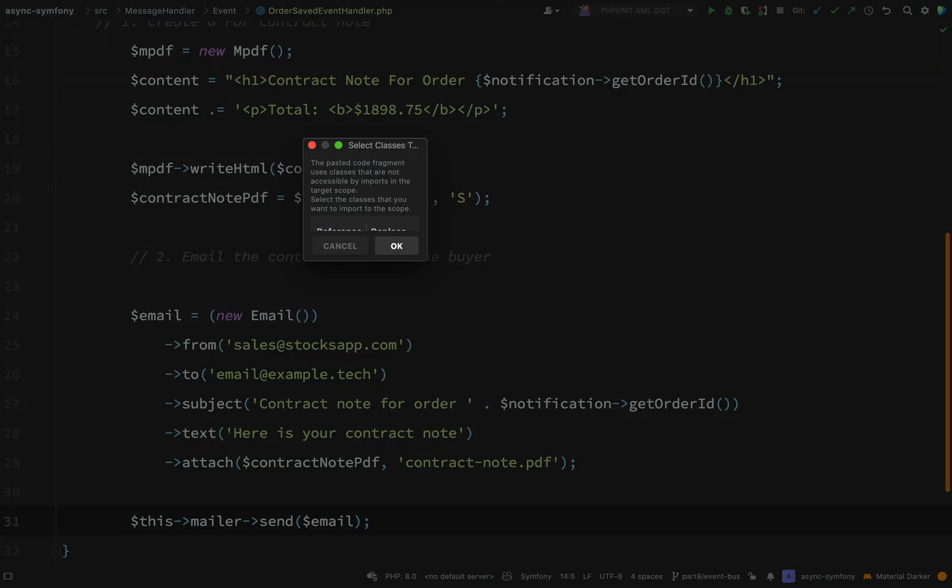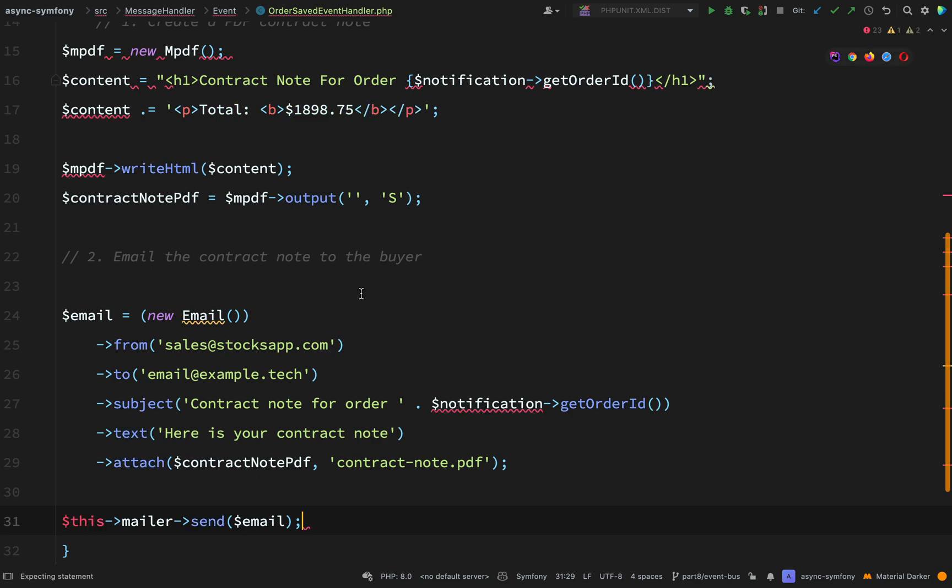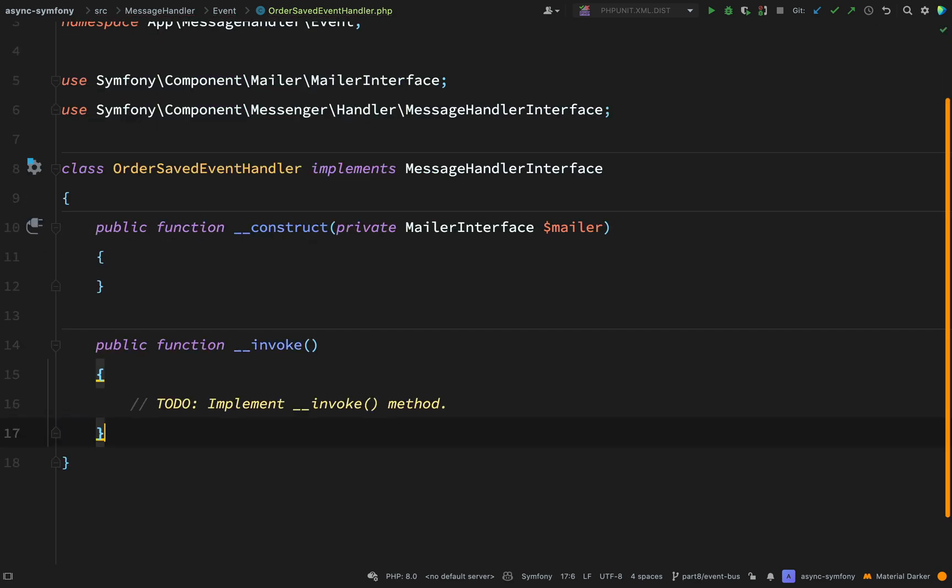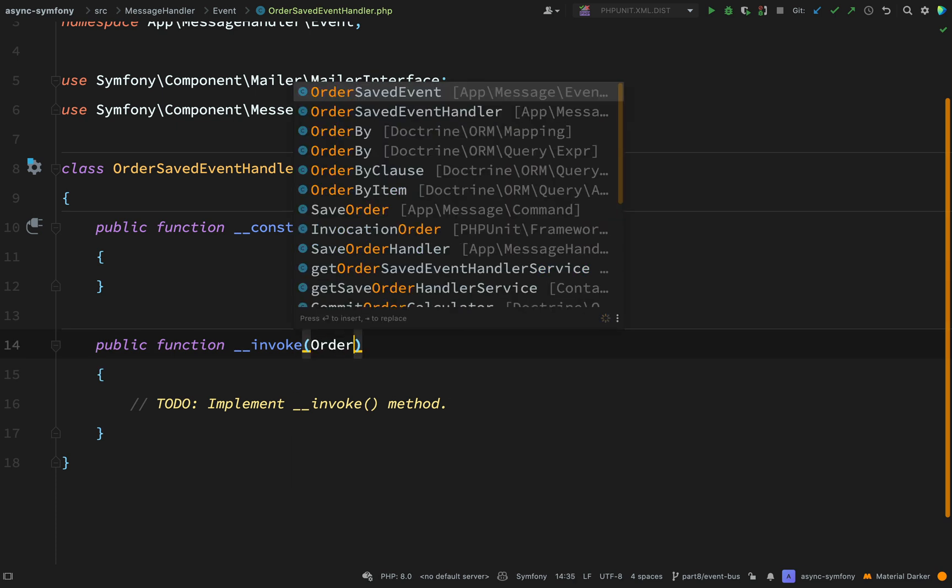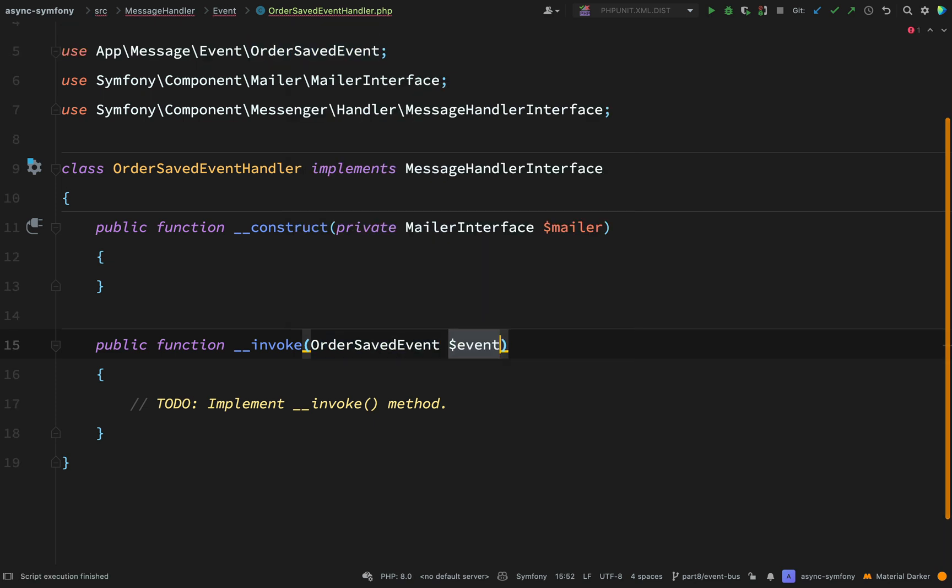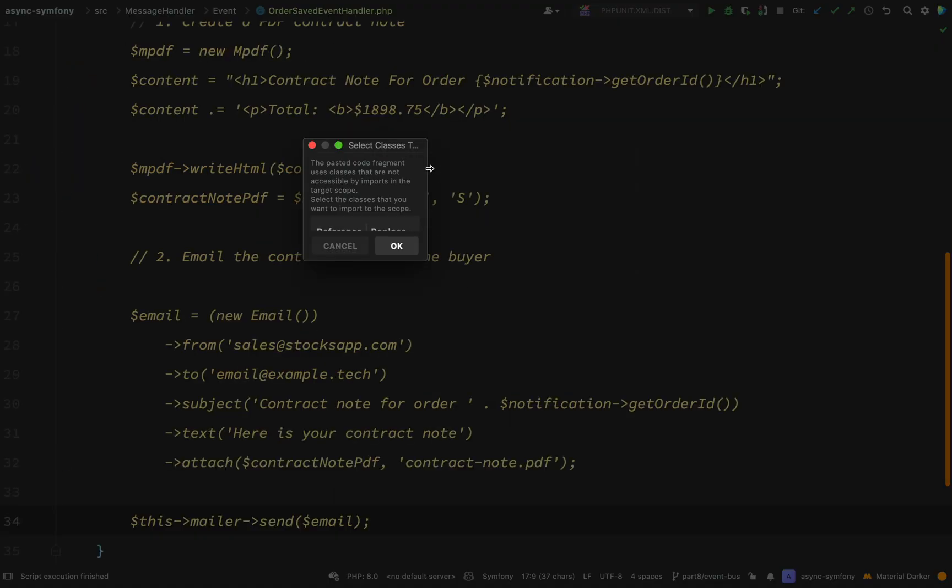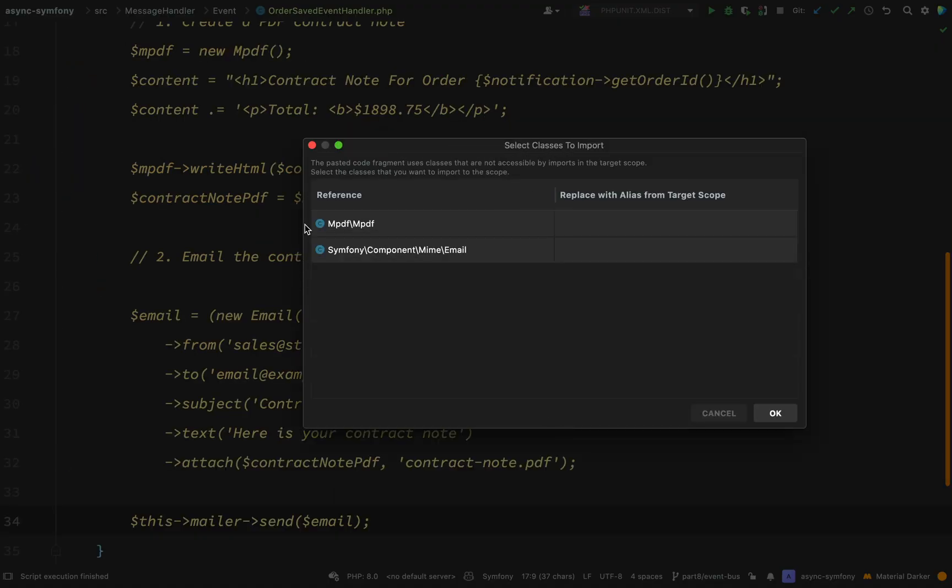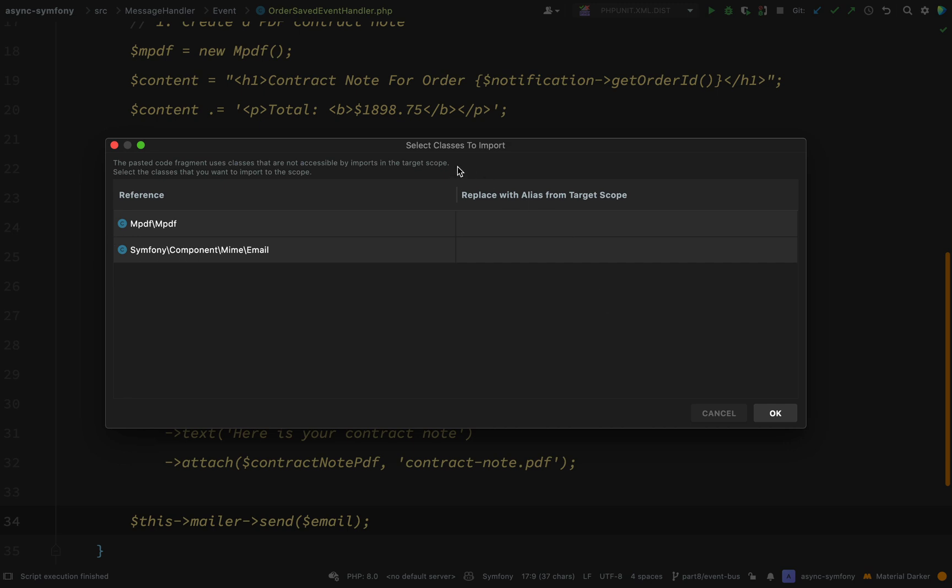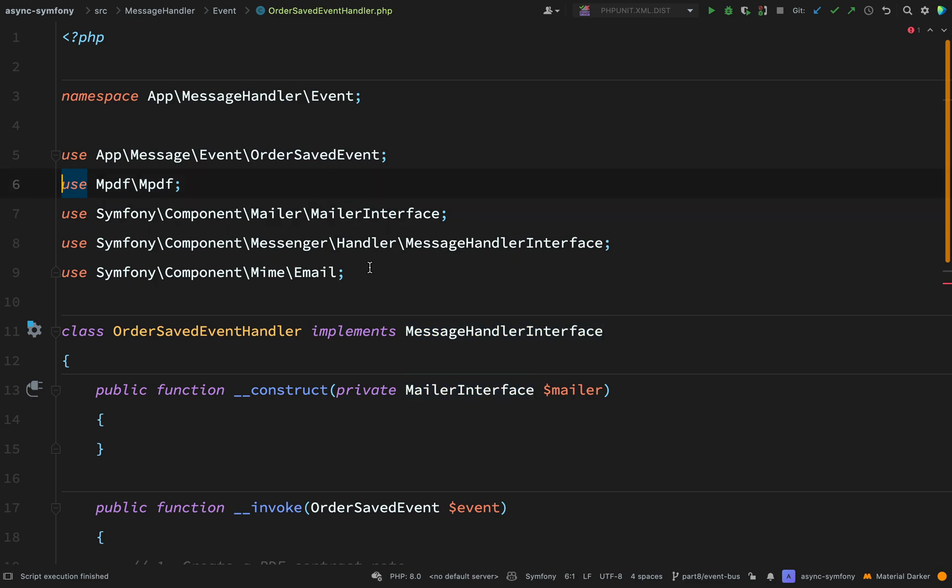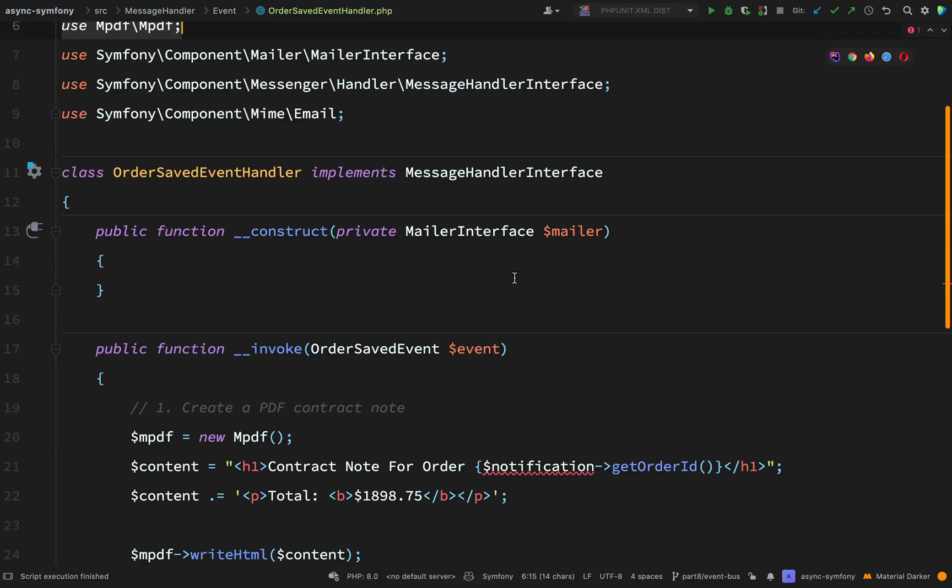Make sure that you are importing the mailer interface. Also make sure that you've imported message handler interface. Let's go back to purchase confirmation notification handler. And so inside of the invoke method, just cut all of this down to where we say this mailer send, which is around about line 36. Cut that. In fact, I'm not going to drop that into anywhere. What am I doing? I need to create an invoke method. So let's undo that. So create a public invoke method. Our argument will be the order saved event. I'll just call it event. And then inside of the invoke method, that is where I'm actually going to paste that. So it's asking me, do I want to import these classes? MPDF and Symfony Component Mime Email. So it's going to import them automatically for me.